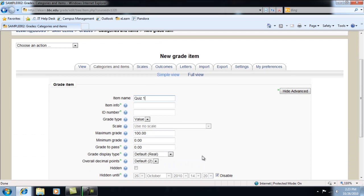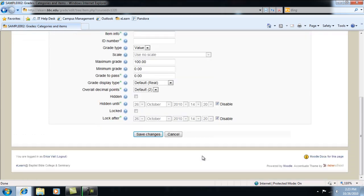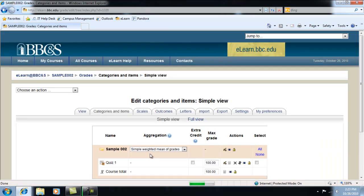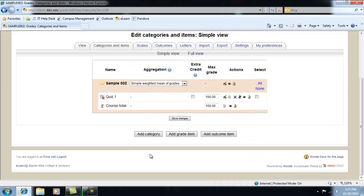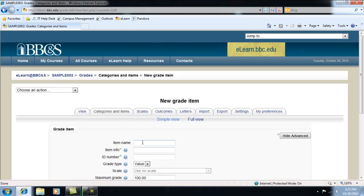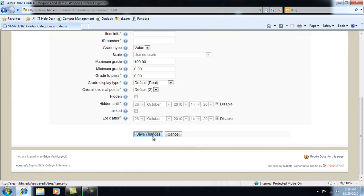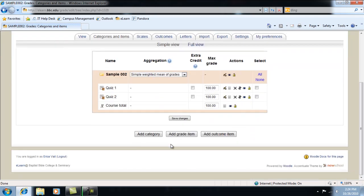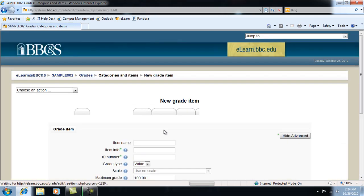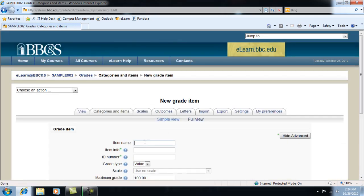For now, we will keep all of the default settings. Save Changes. Let's create a couple more grade items. Quiz 2 and Quiz 3.